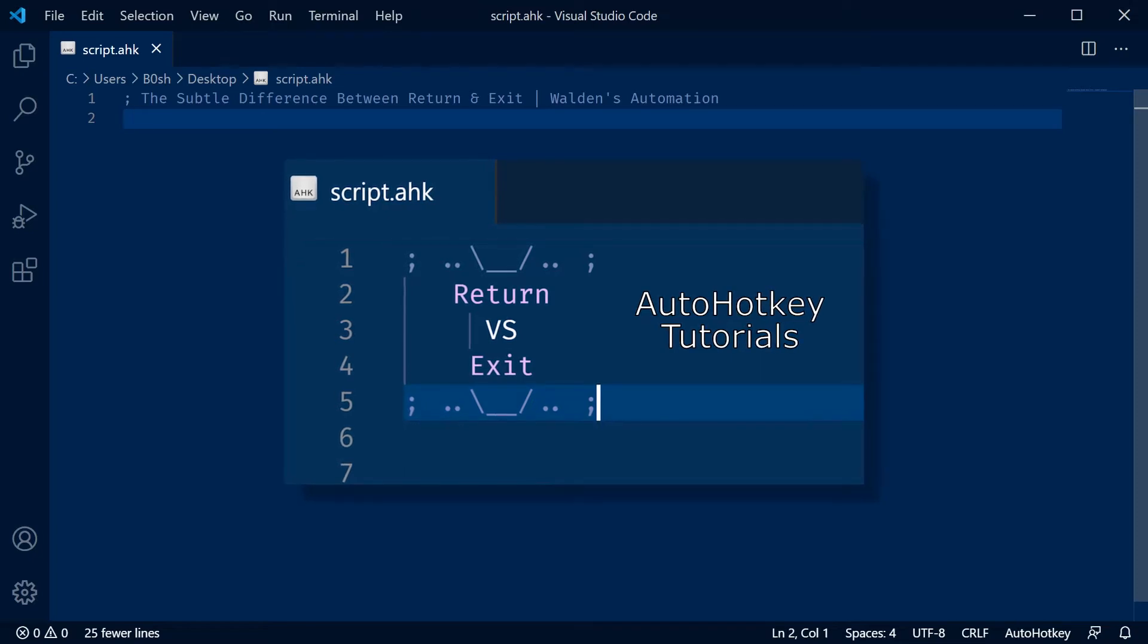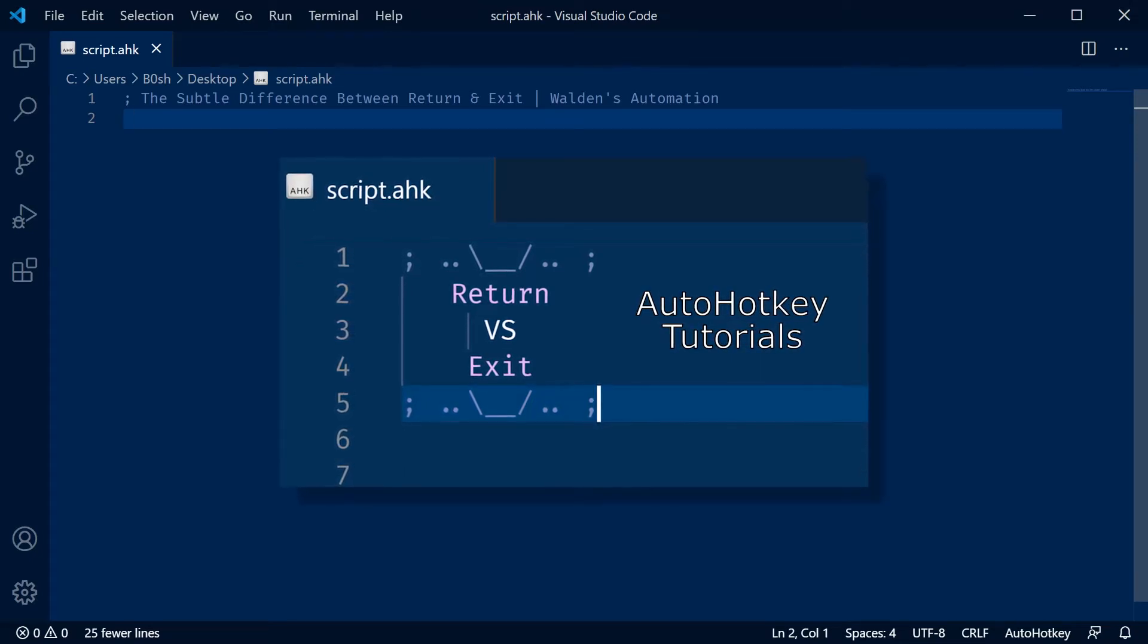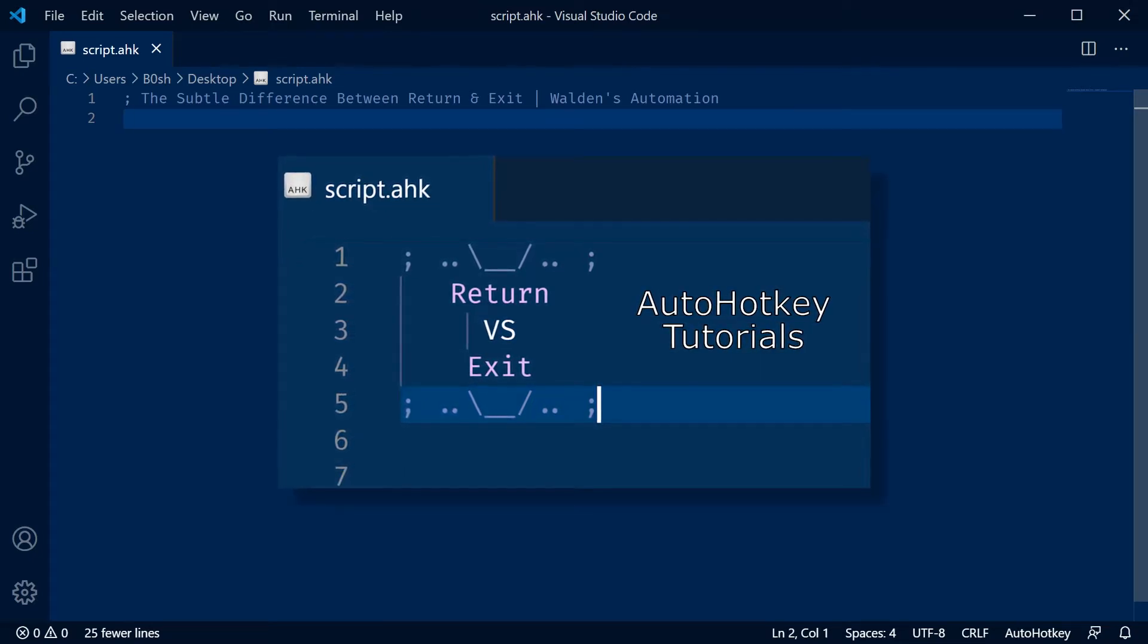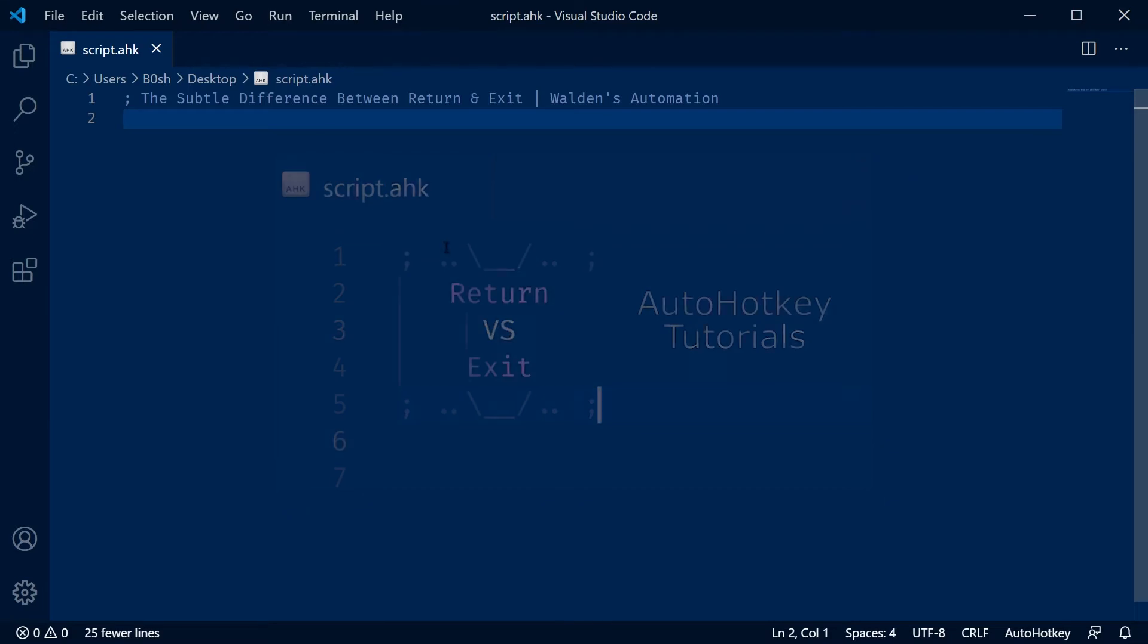Hey, it's Walden from Walden's Automation, and today I have a short video about the subtle difference between the return and exit commands.